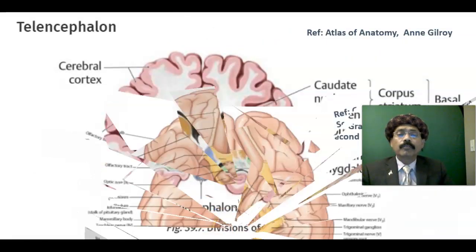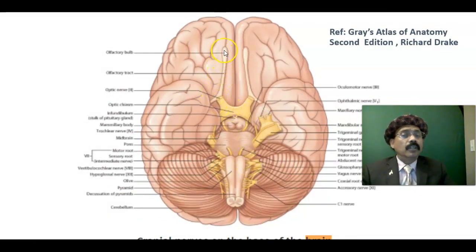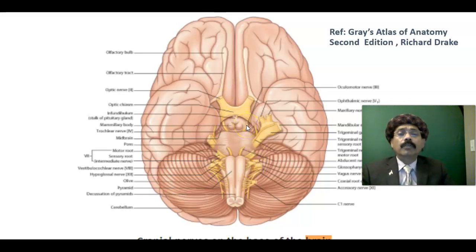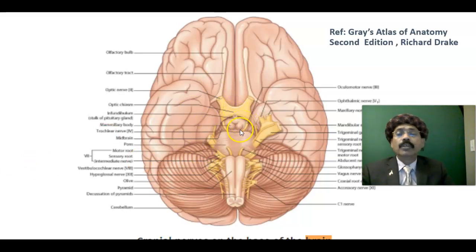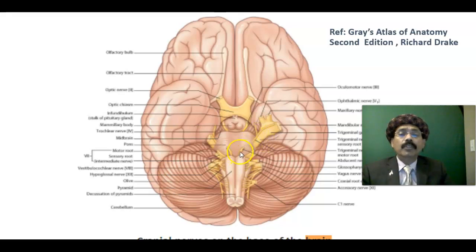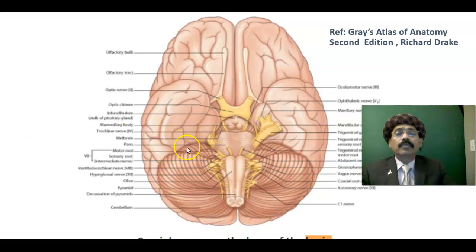Reviewing the cranial nerves: CN I is olfactory, CN II is optic, CN III is the oculomotor nerve, CN IV is the trochlear nerve — the only cranial nerve that exits from the posterior aspect of the midbrain; it is a motor nerve. CN V is the trigeminal nerve — a mixed nerve with a sensory and a motor component. CN VI is the abducens nerve, a motor nerve innervating the lateral rectus. The trochlear nerve innervates the superior oblique; most other extraocular and intraocular muscles are innervated by the oculomotor nerve.